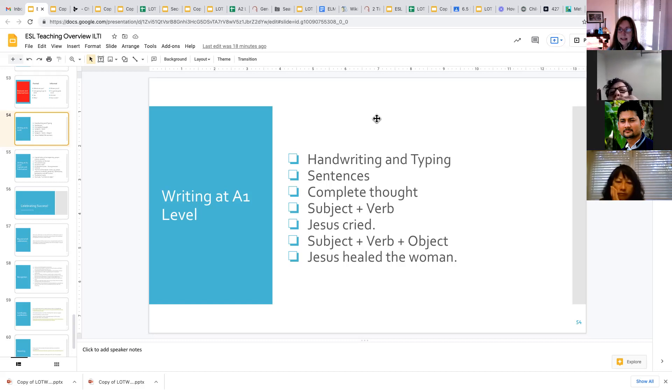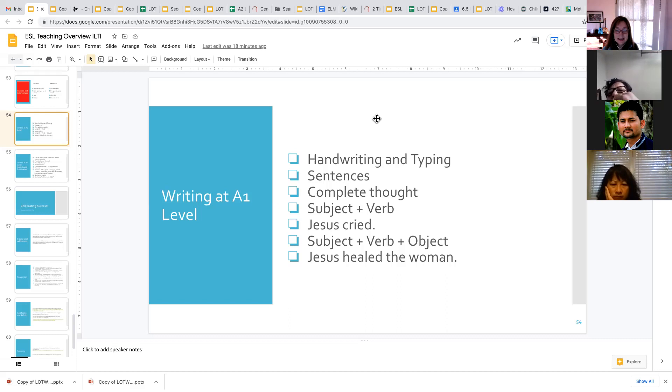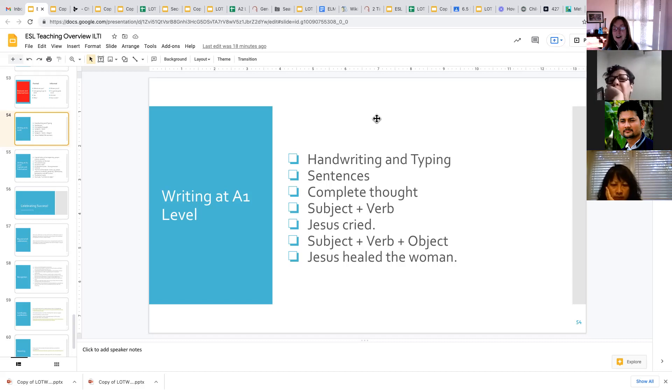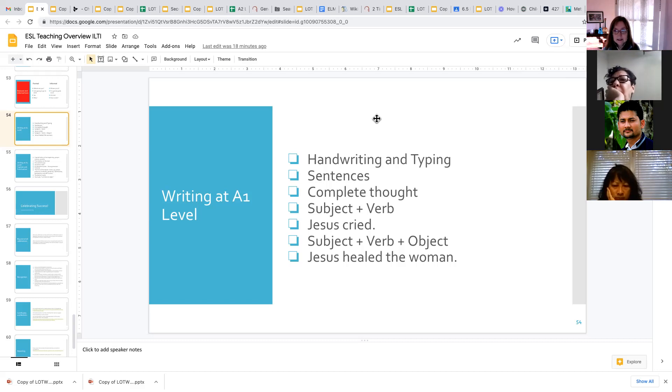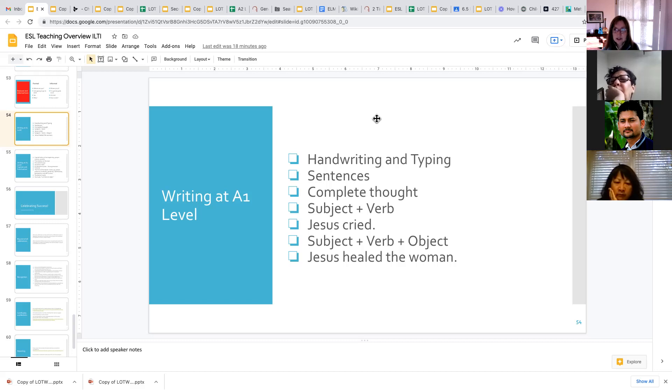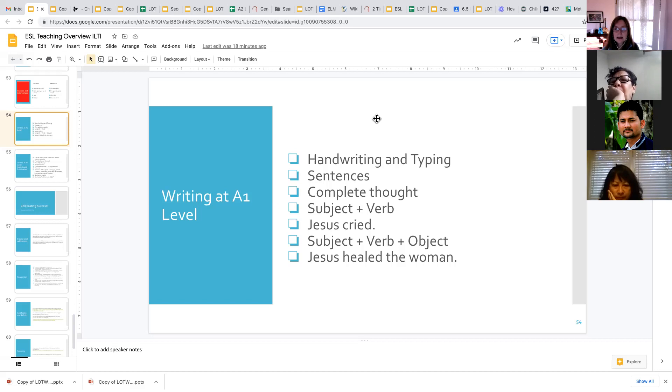Once they start to understand that concept, the next step up is a sentence with a subject, a verb, and an object. So an example is Jesus healed the woman. So Jesus is the subject, the actor in this sentence, healed is the verb, and the woman is the object that the verb is acting upon.